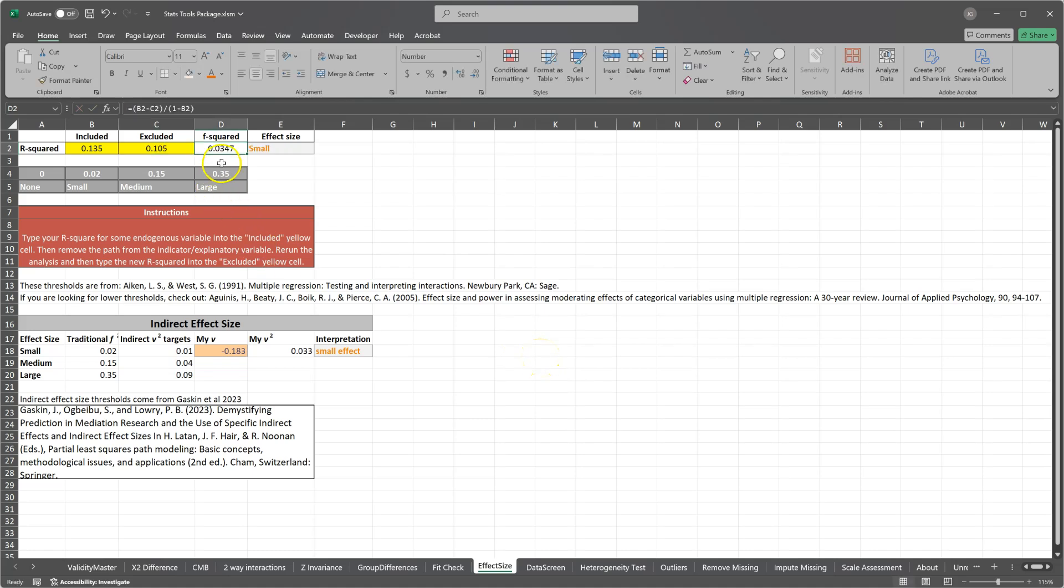And it says the effect, the f-squared, is 0.0347, which is more than 0.02. So it is a small effect.